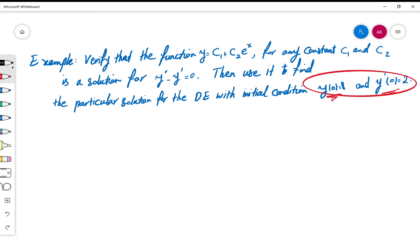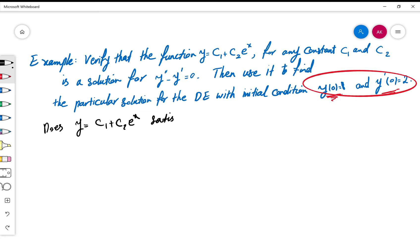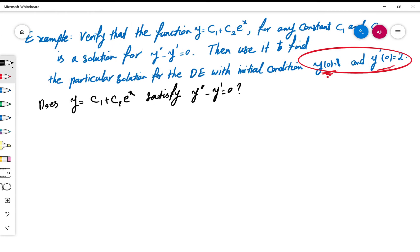To verify means you take the function, consider c1 and c2 to be constants, and try to see if this function satisfies this differential equation. If it satisfies the equation, then it is a solution for that differential equation.